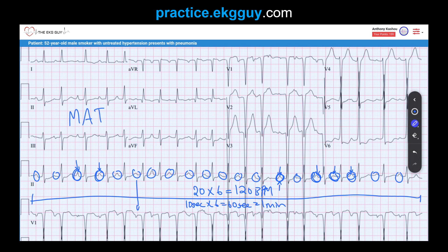Each P-wave morphology originates from a different ectopic atrial focus. The first tip: varying P-wave morphologies in multifocal atrial tachycardia suggest the absence of one dominant atrial pacemaker. This differentiates it from sinus tachycardia with frequent multifocal premature atrial complexes, where you see a dominant sinus pacemaker with the same morphology interspersed with different premature atrial complexes.